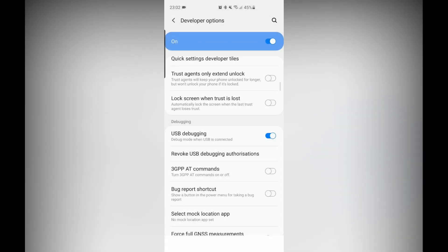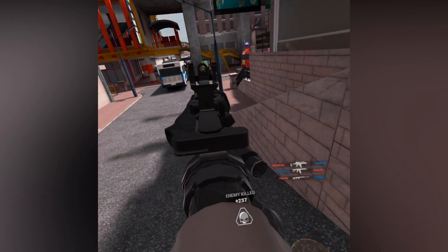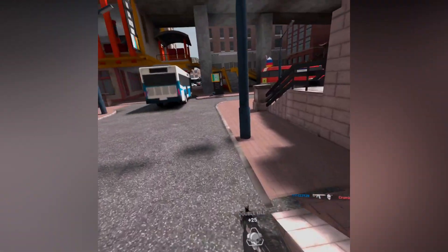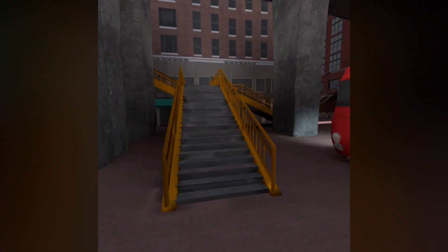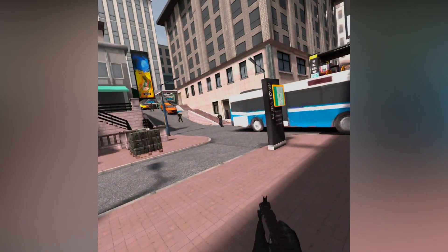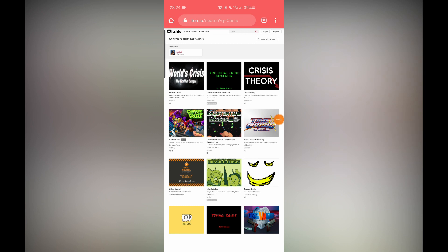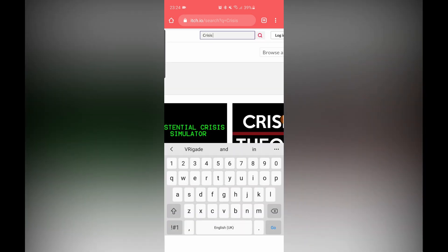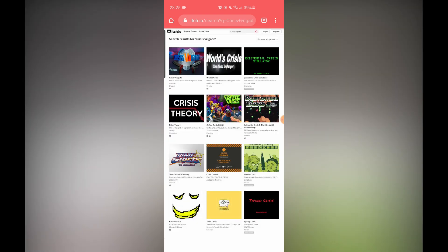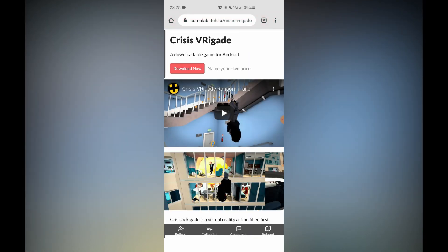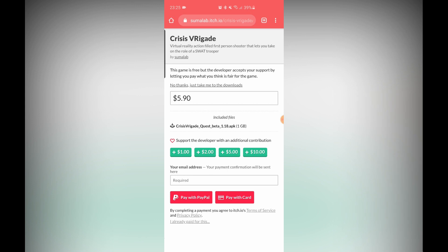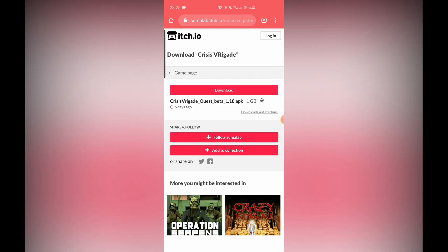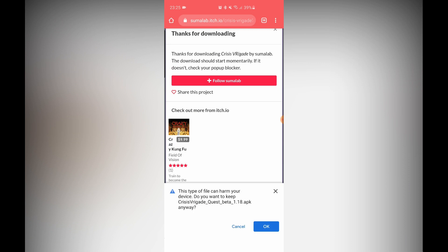The next thing is to download a game. This requires a little more searching than if you had Side Quest, but it's still fine. You will have to find the APK files. A lot of games are on itch.io — such as Crisis Brigade, which we will be downloading today. The link is in the description. I've also linked where to get Pavlov in the description below. Once you have downloaded the APK, the process is exactly the same. Go to the website, click Download Now — if you can support the developer that would be great, otherwise click No Thanks, just take me to the downloads — then simply click Download. The APK is one gigabyte, so it may take some time.